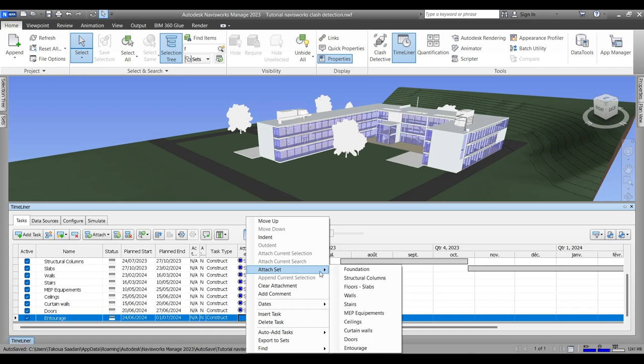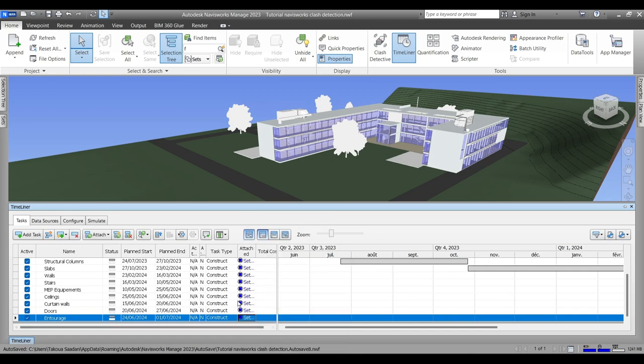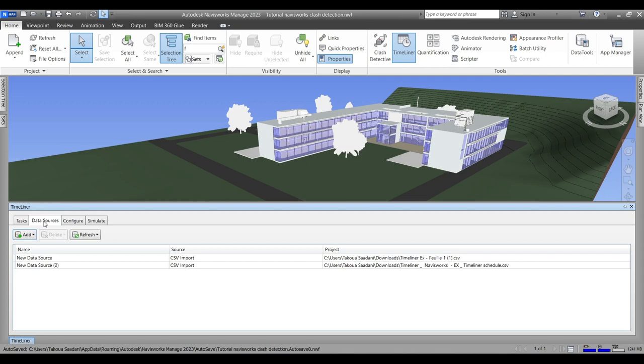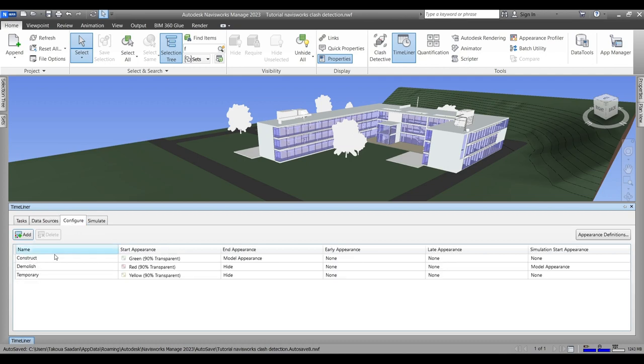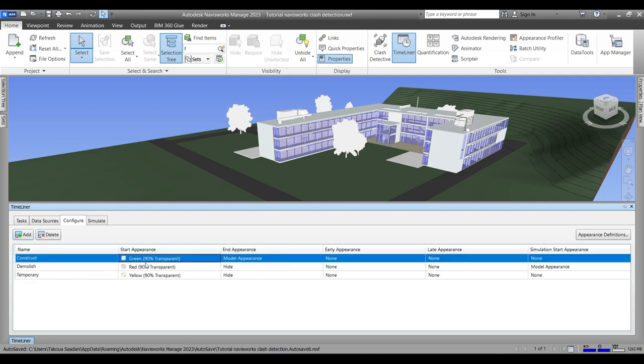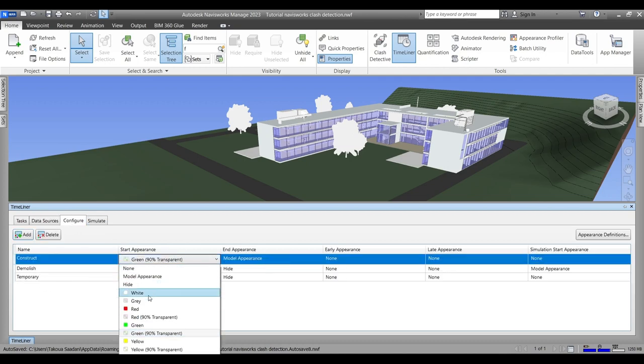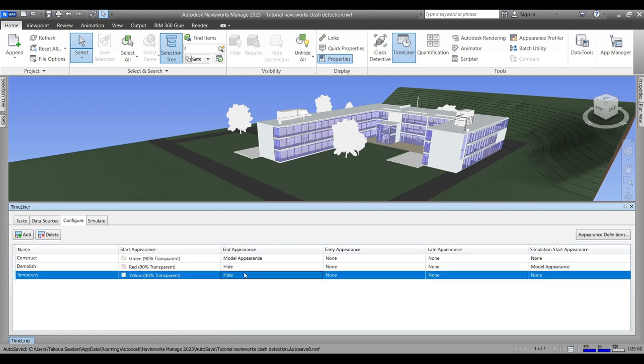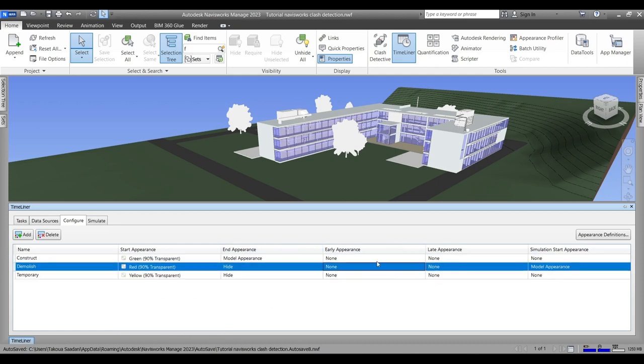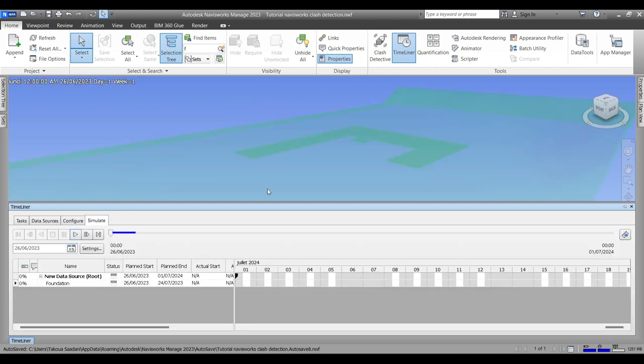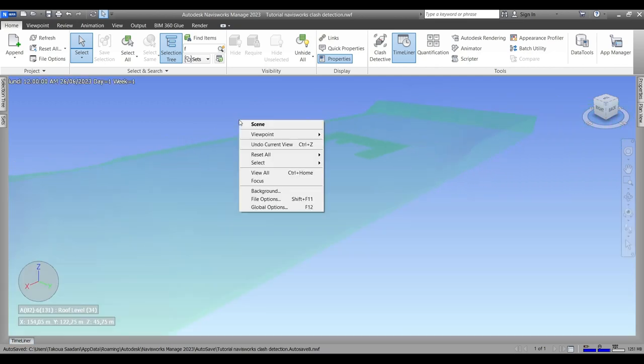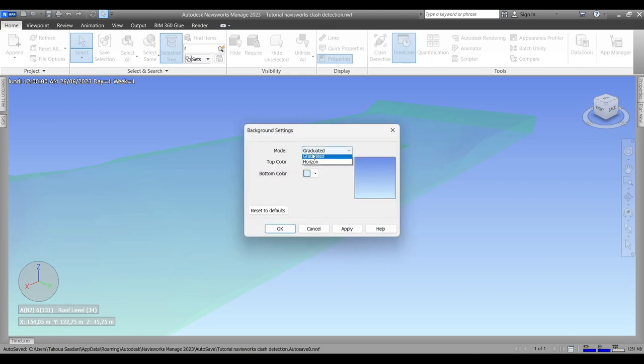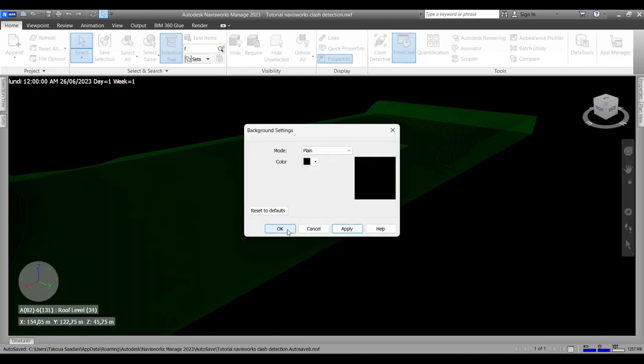Next we'll go to Configure. In here you can simply choose what to hide, what to appear, the transparency of each type of tasks and whatsoever. I'm not going to change any of the colors in here - I'm going to keep it to default. And we will pass to Simulate. Before running the simulation I want to change the background to something a little darker, so we'll go to Mode > Plane and Black.